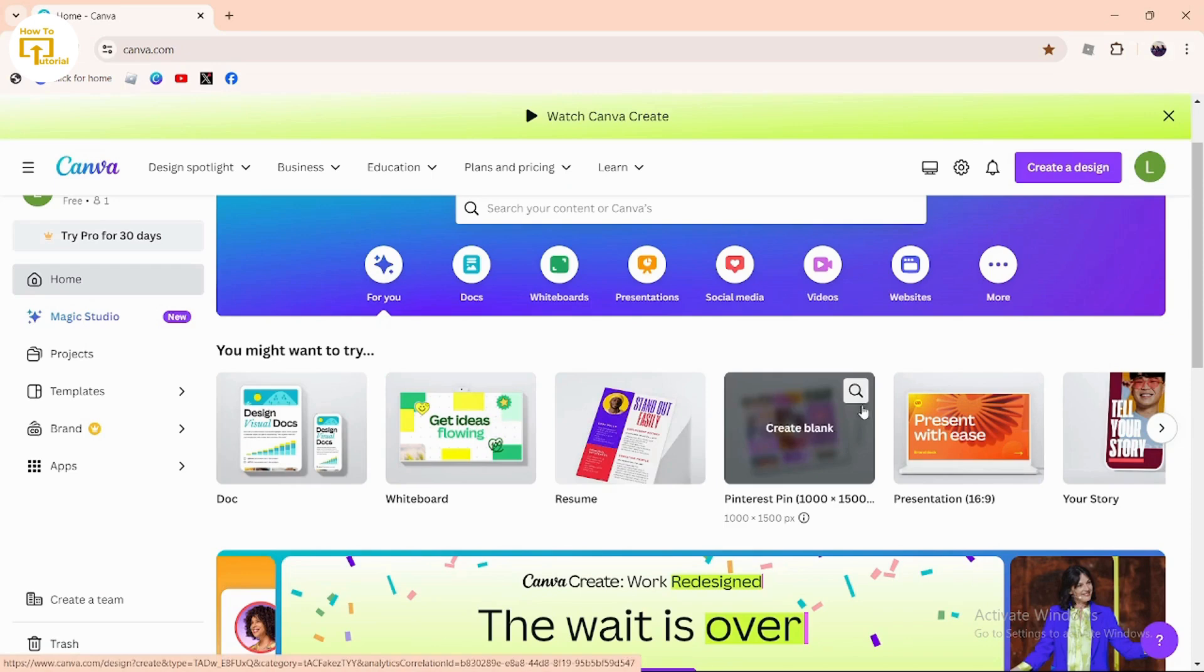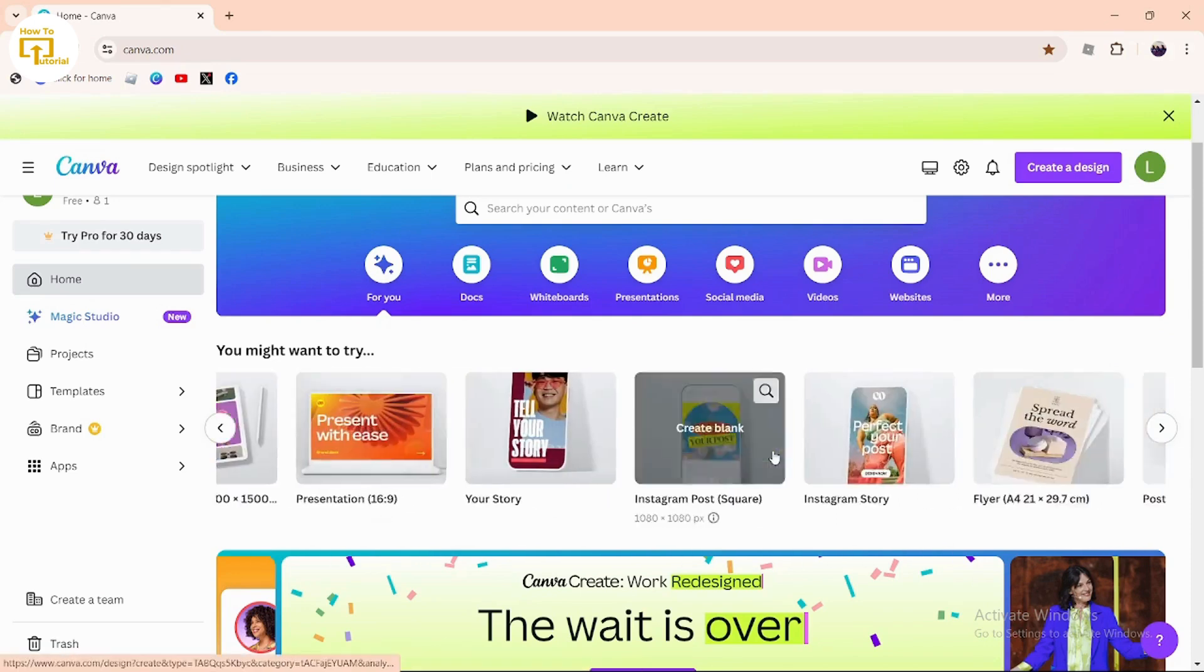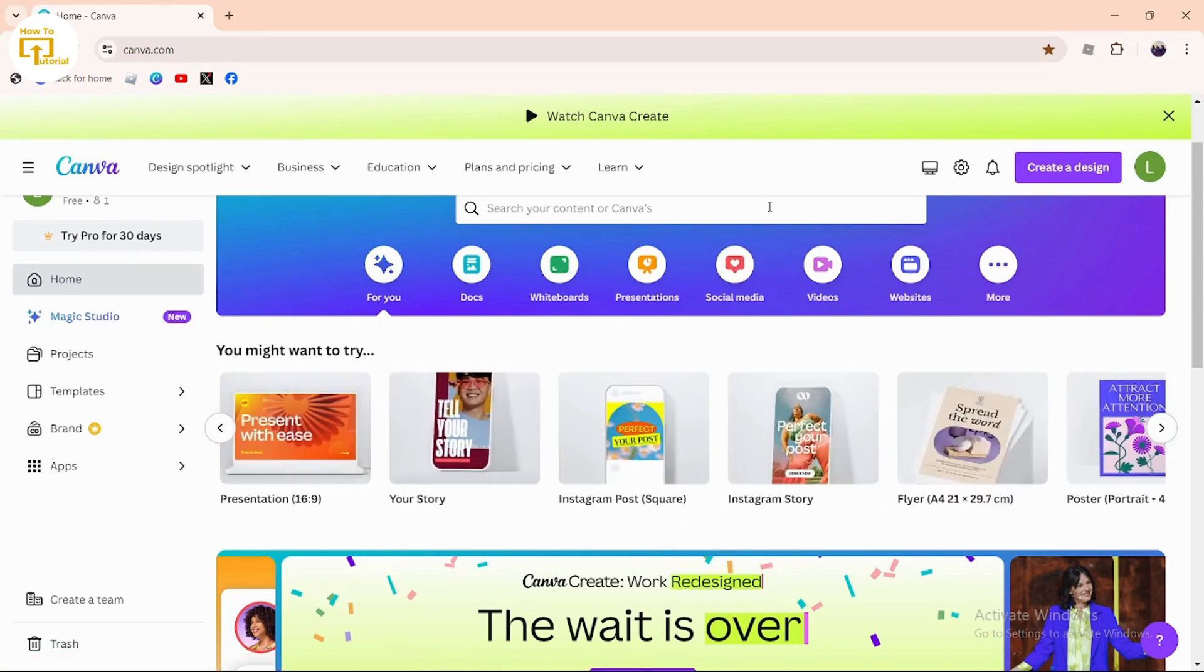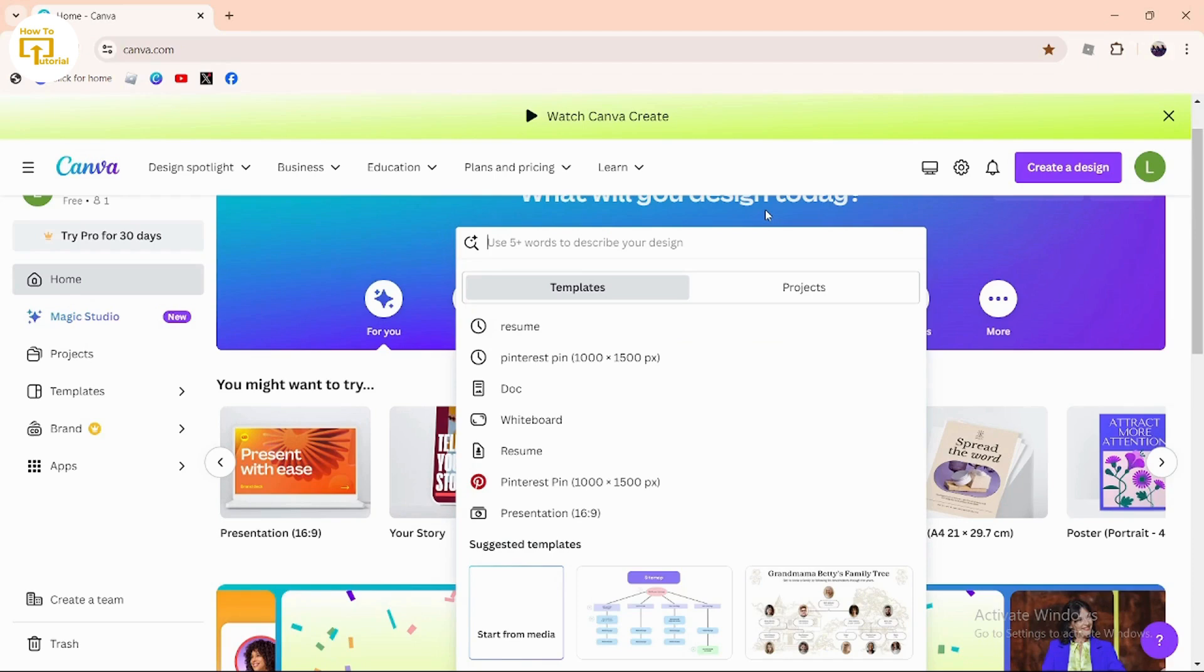If you can't find videos over here, simply search for videos in the top search bar. Just type in 'videos.'